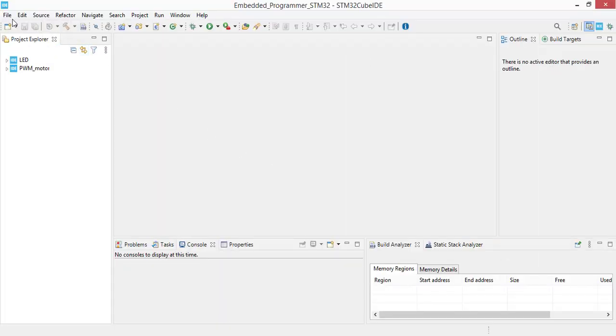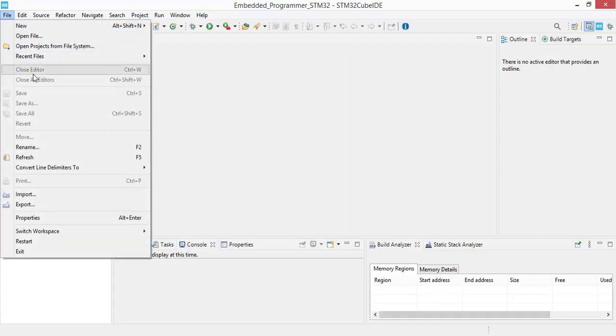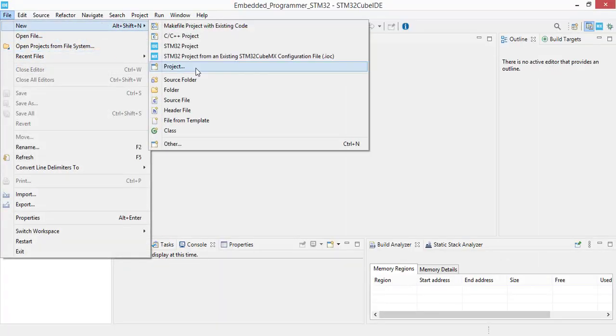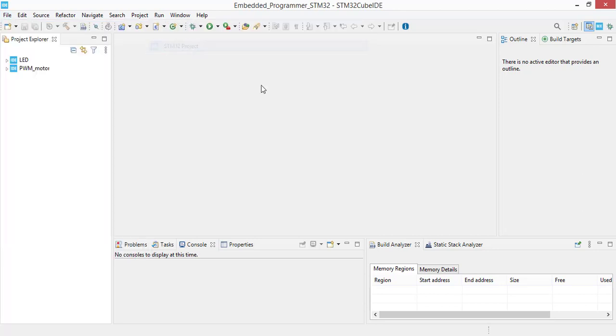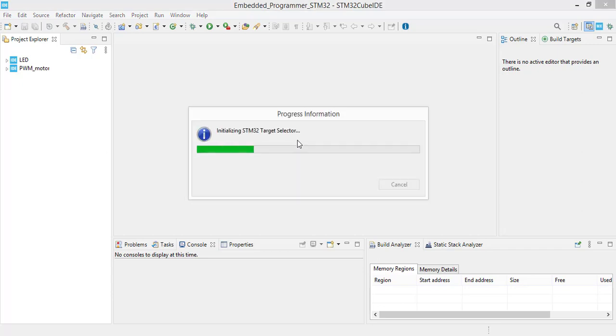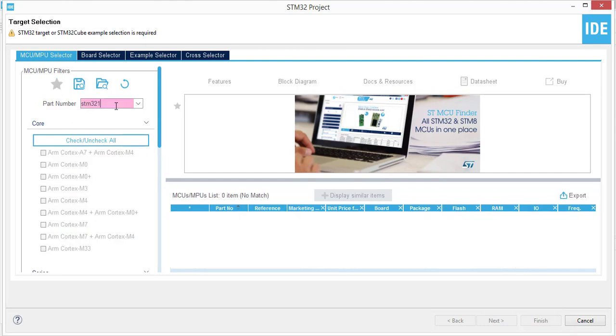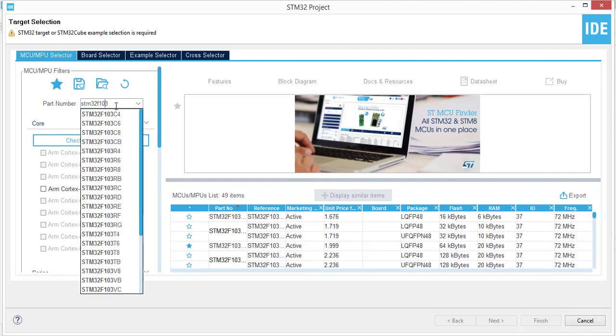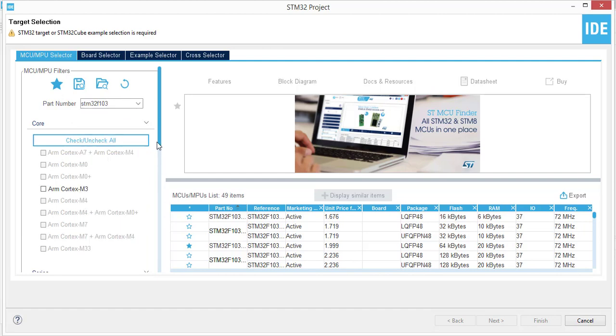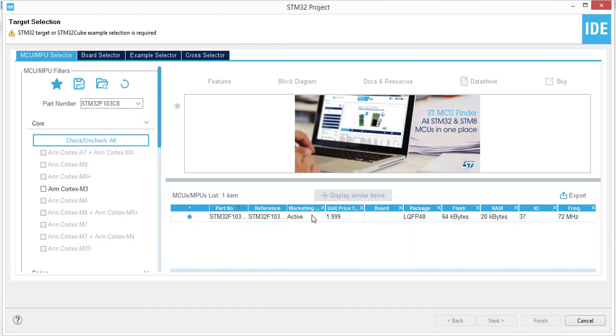Go to file, new, STM32 project. Select the STM32F103 as part number.